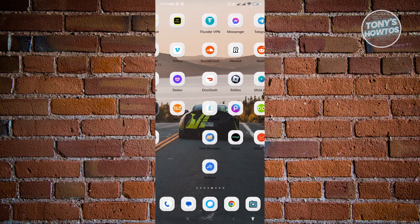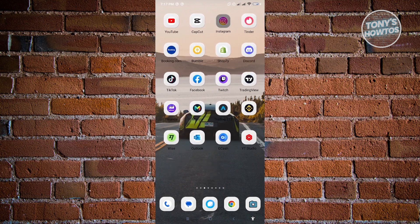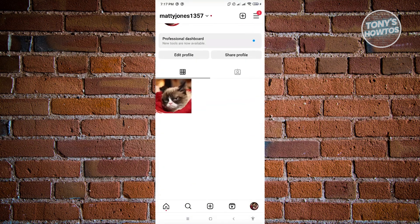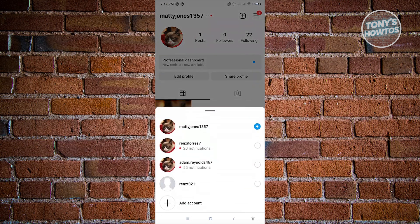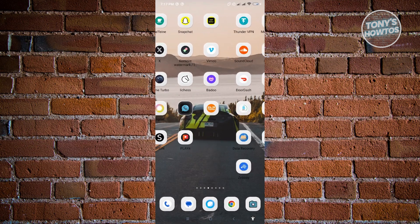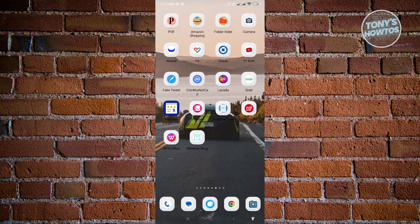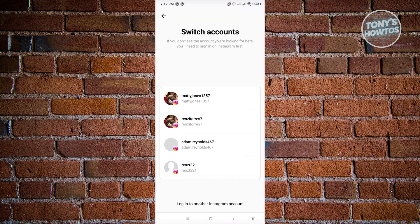Another way to add another account into Threads is to open Instagram, go to your profile, and click on the name at the top left. You'll see an arrow next to it — just click on it and from here you'll be able to choose an account or add a new account.